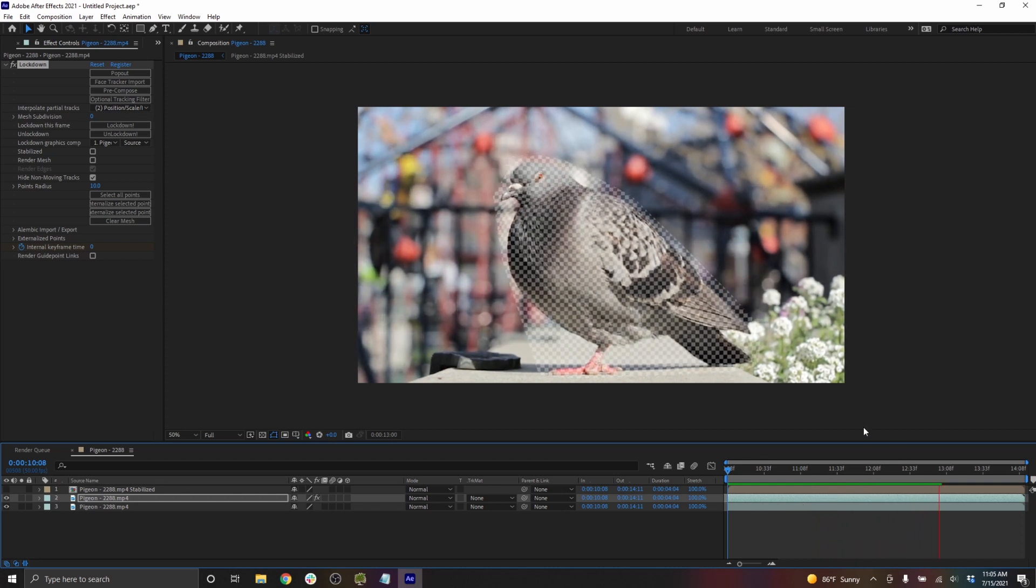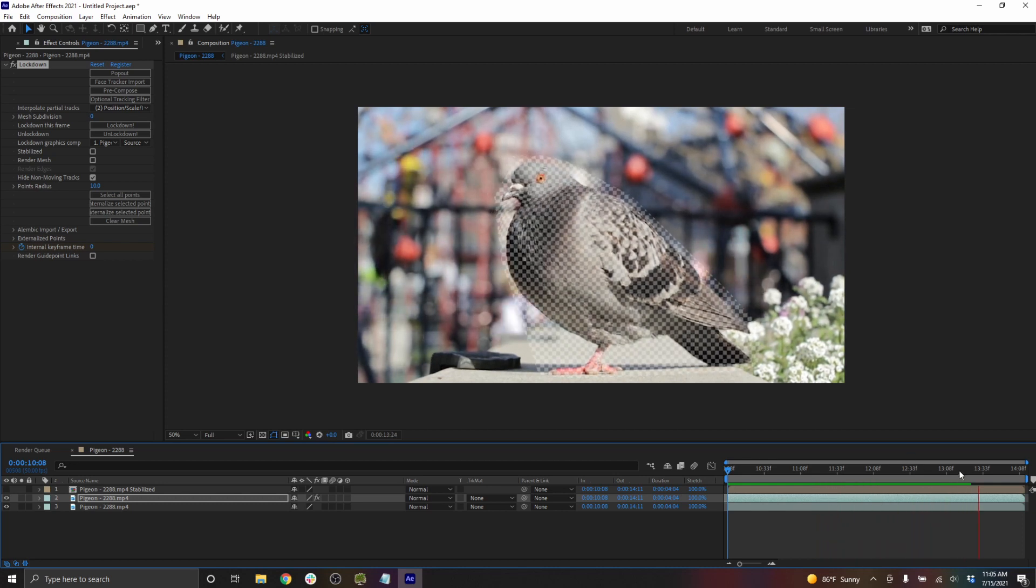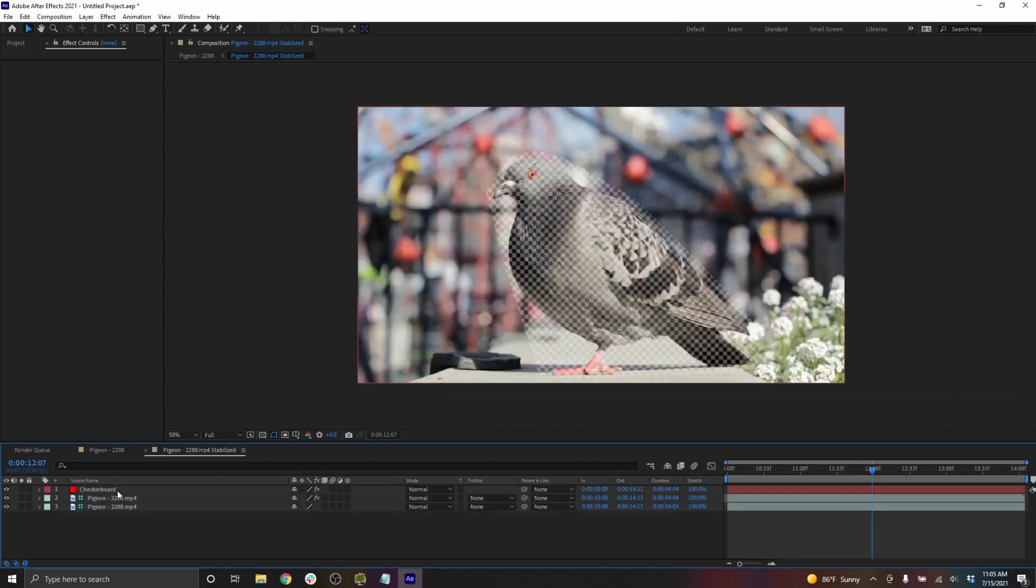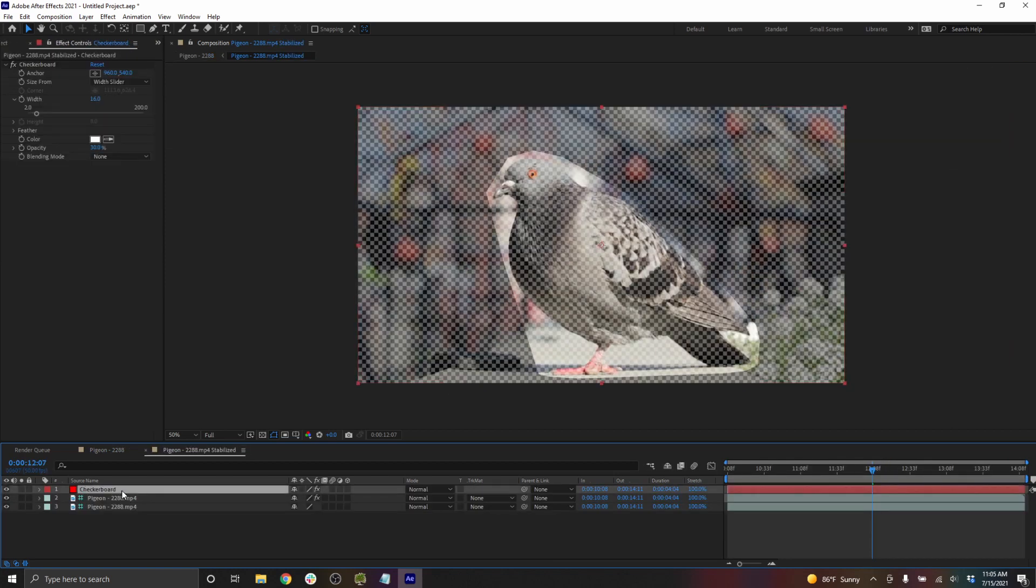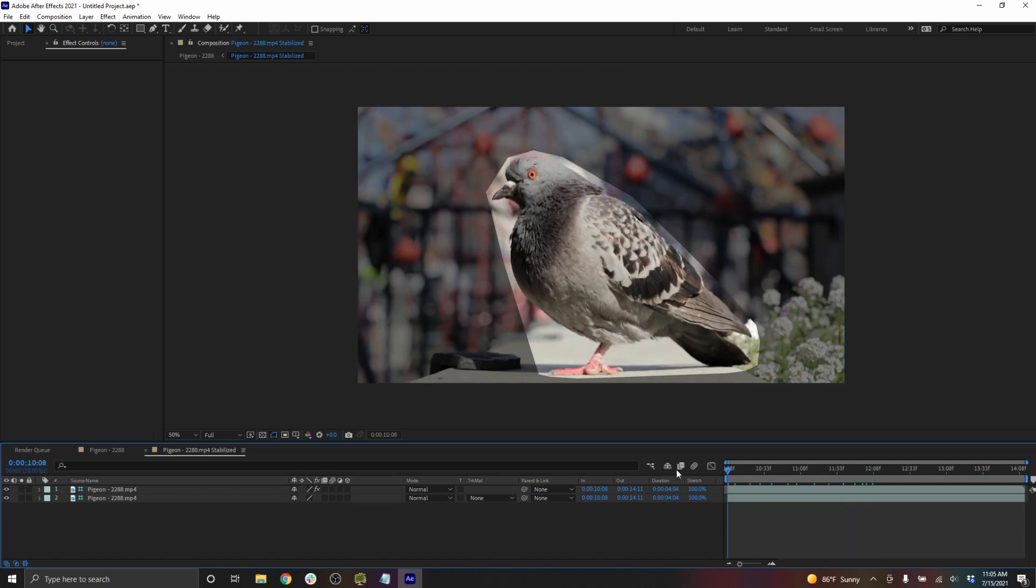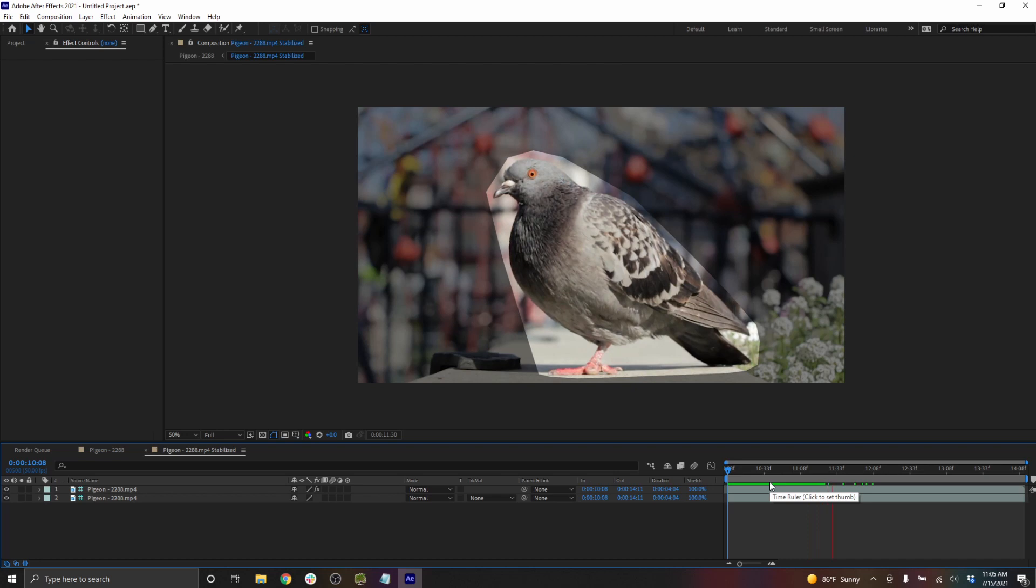And now to actually do the cutout, we just have to go into the stabilized precomp. So moving into the stabilized precomp, I can delete the checkerboard. And you can see what's happening is that this is mostly not moving very much at all, which is going to make roto extremely easy.